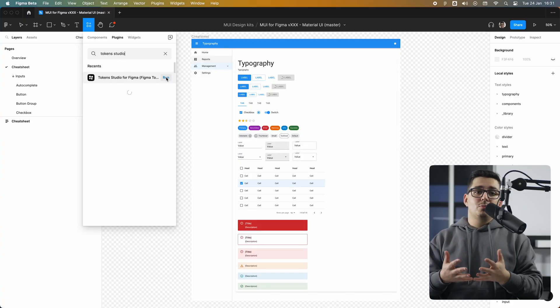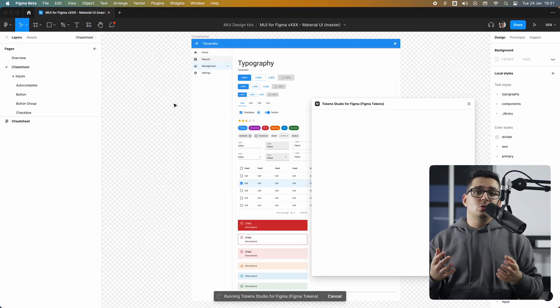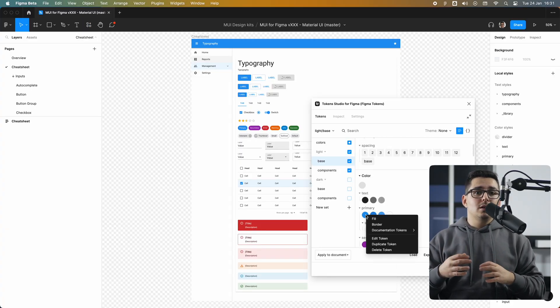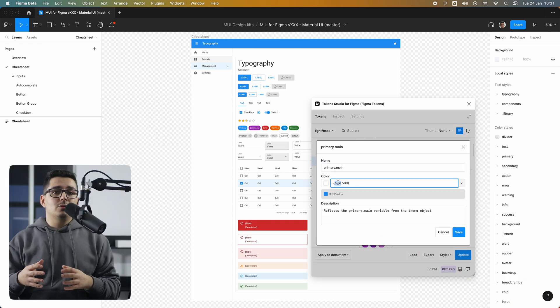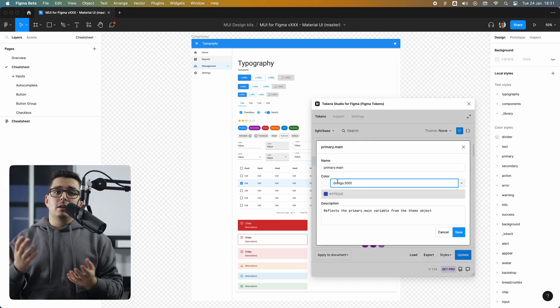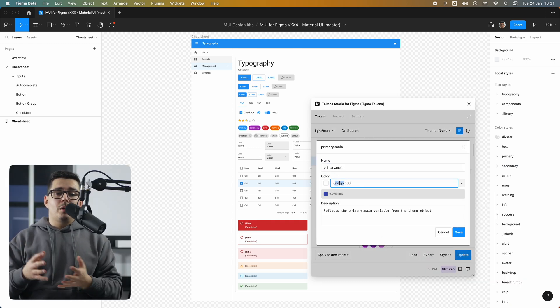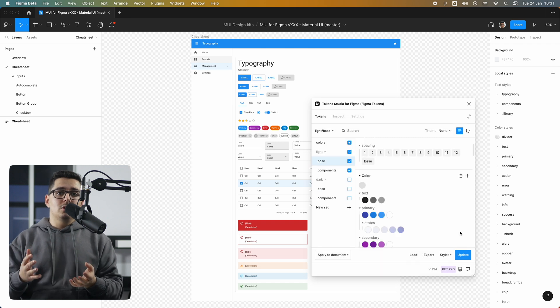So let's open Token Studio, go to the group mode you want to add the colors as you can have different colors for each mode, and let's change the primary color from blue to indigo.